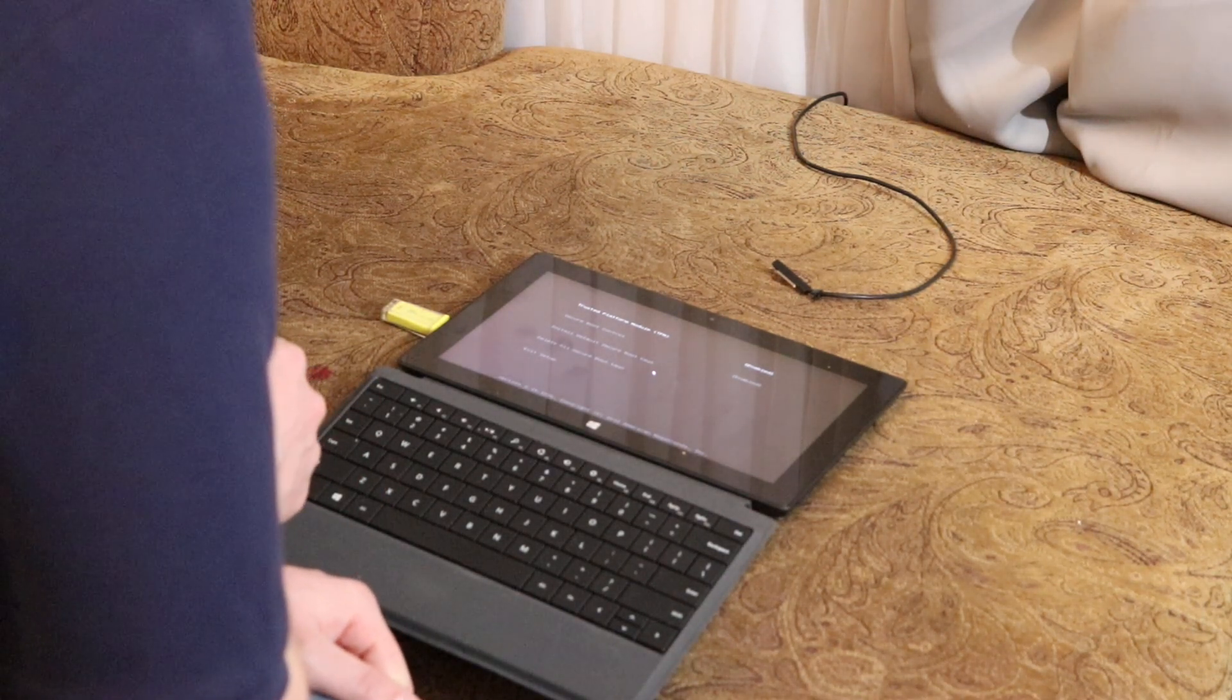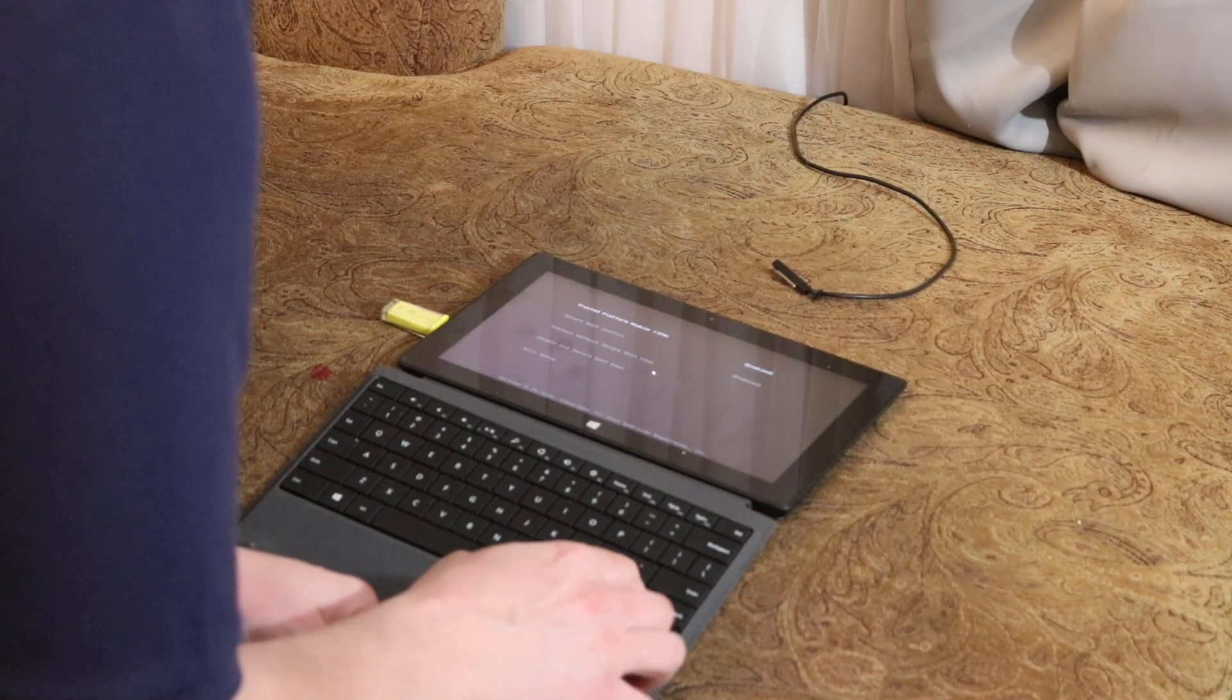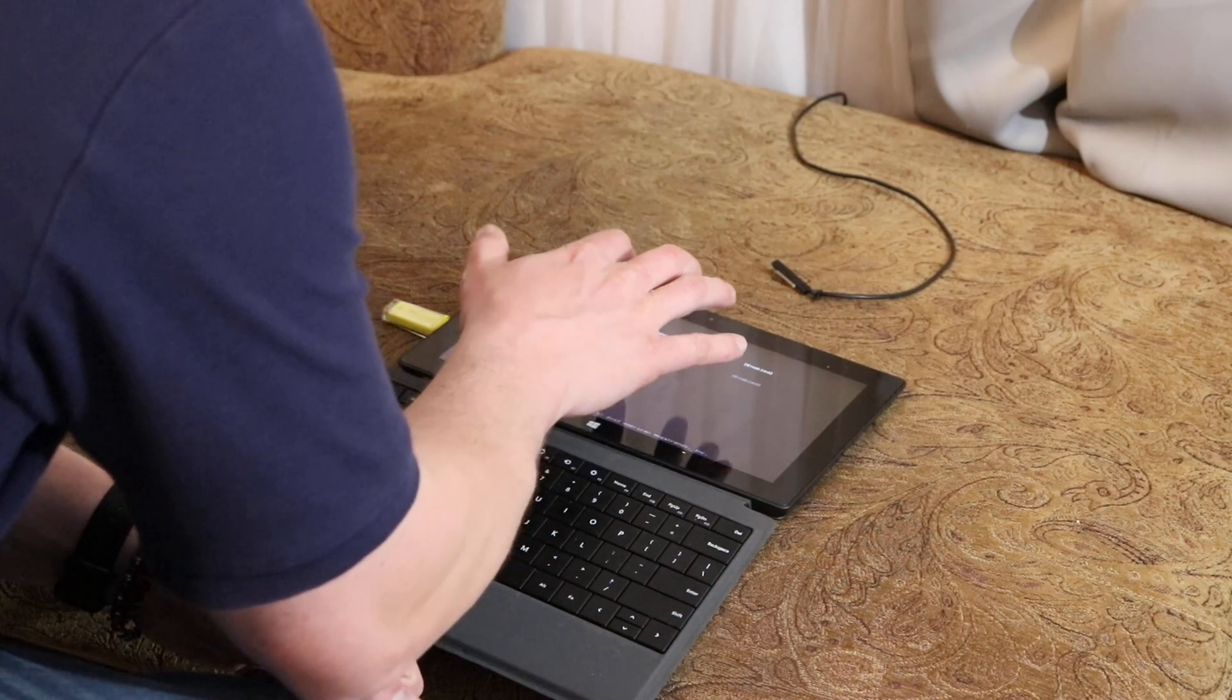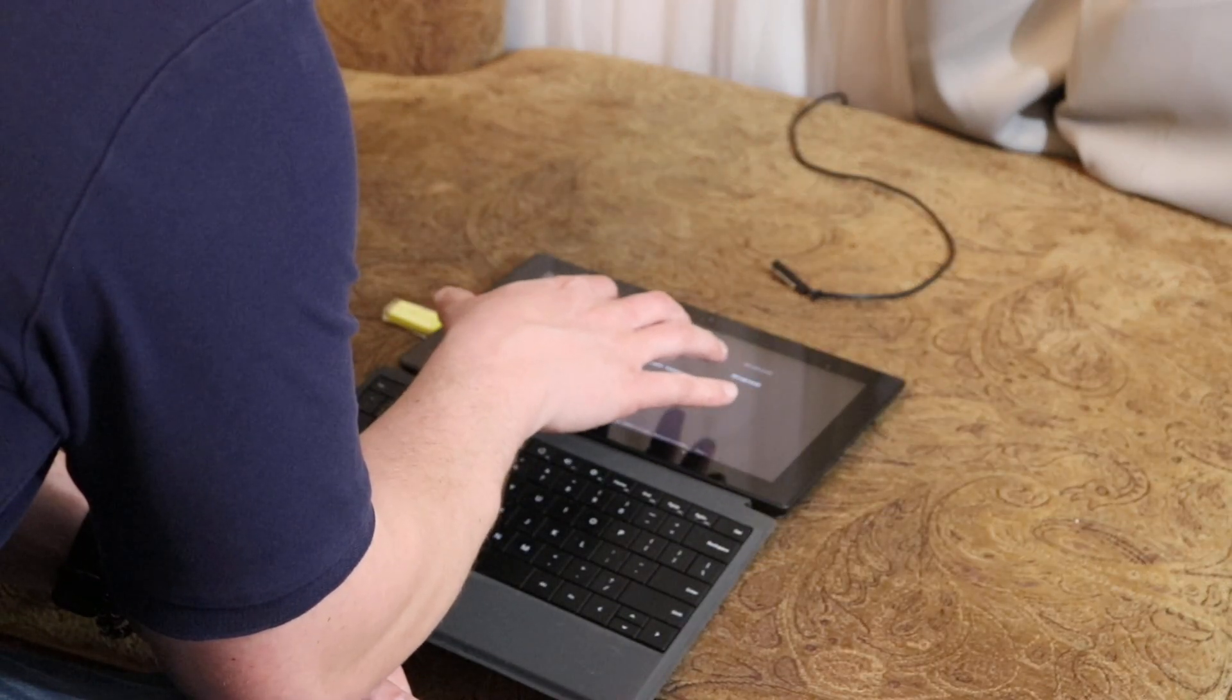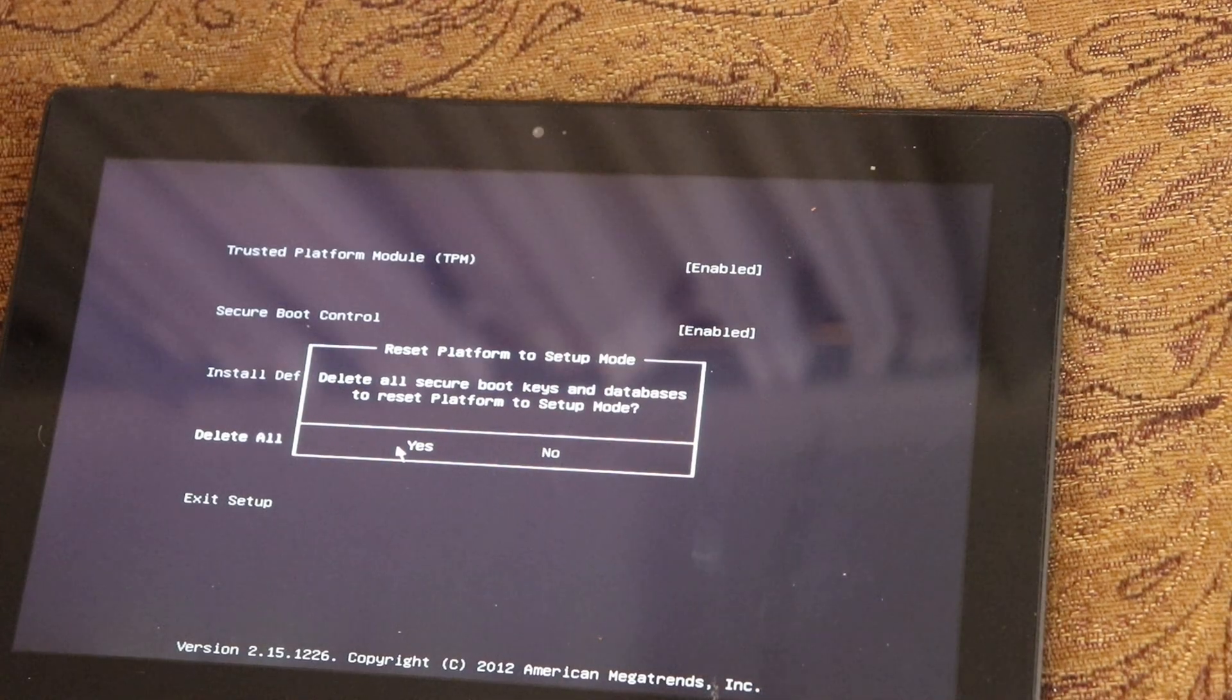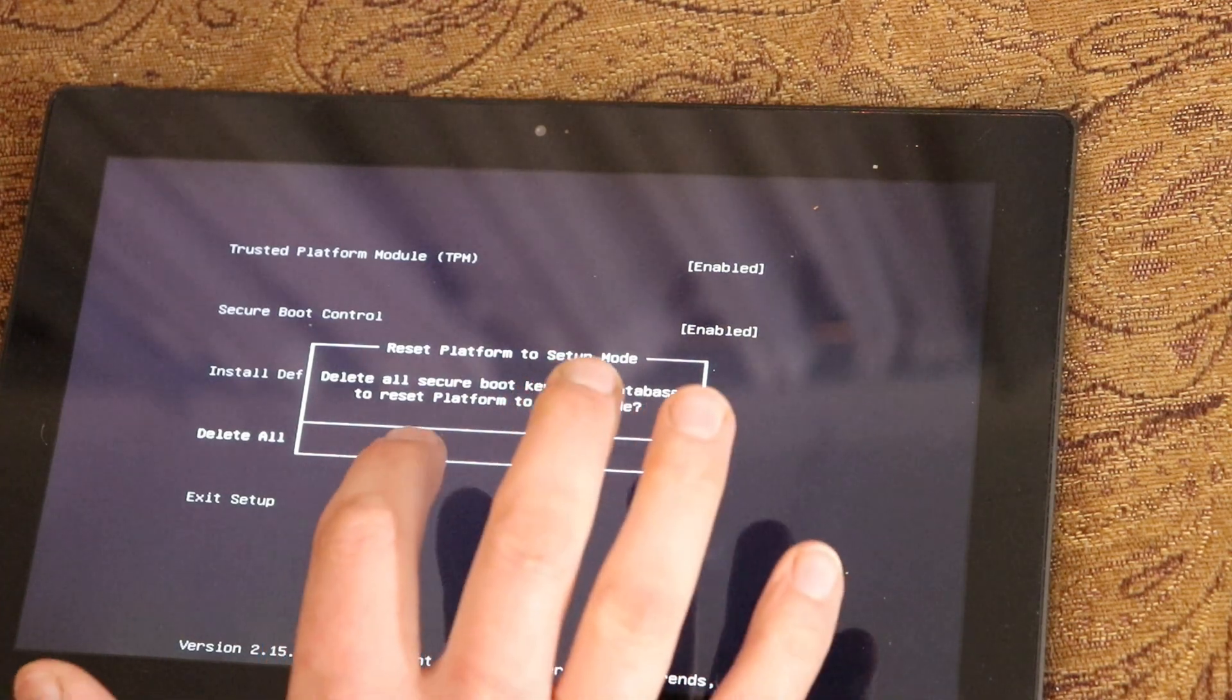TPM is enabled. Secure boot control. I really just want to boot to Linux and see what the architecture is. Secure boot is enabled. Delete all secure boot keys. I should probably do that if I'm going to. Do you want to delete all secure boot keys? I think I'm going to do that. I think it did that.